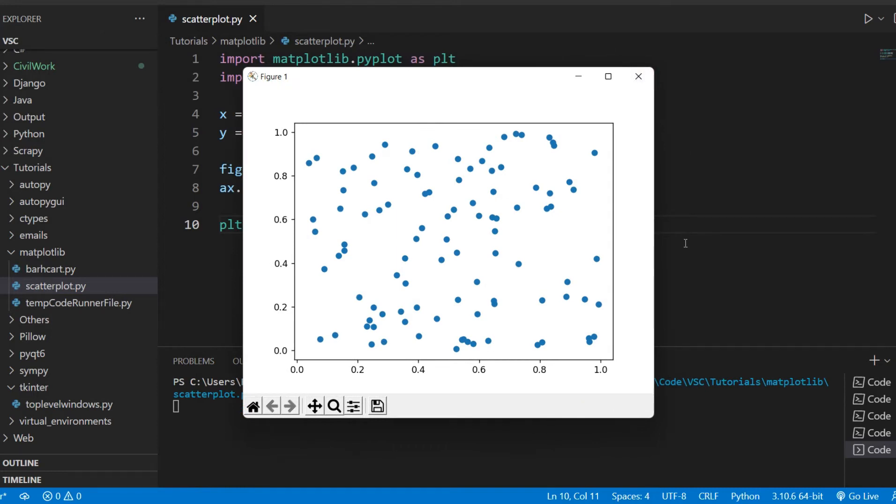Obviously there's no real correlation here, and that's because we're just randomly generating this data. If you actually got a real data set from somewhere, then chances are that you would actually notice some kind of meaning behind that graph.